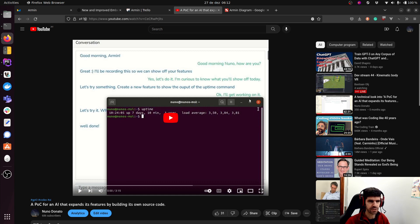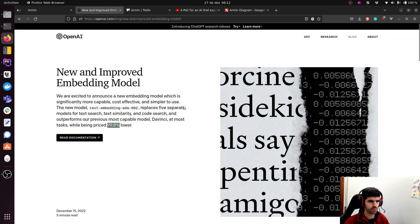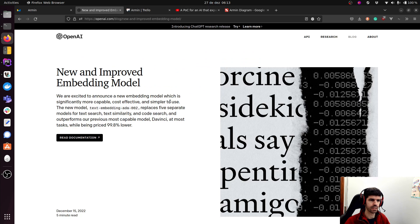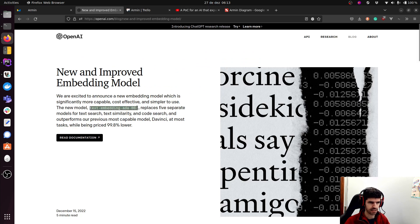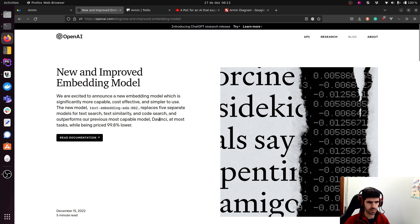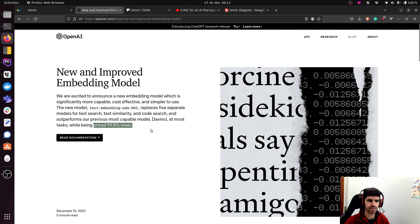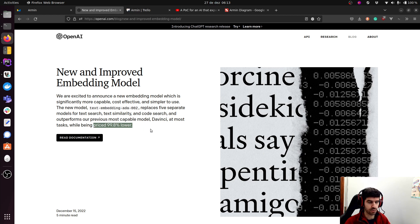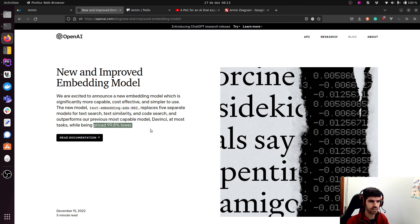Now what changed was when a few weeks ago, OpenAI released the new and improved embedding model. So text embedding ADA002 replaced five separate models for text search, text similarity, etc. and outperforms the most capable model at most tasks while being priced 99.8% lower.